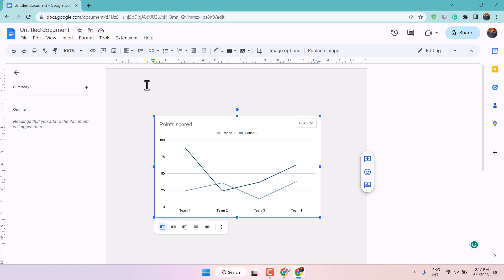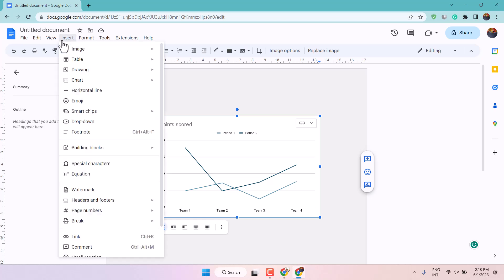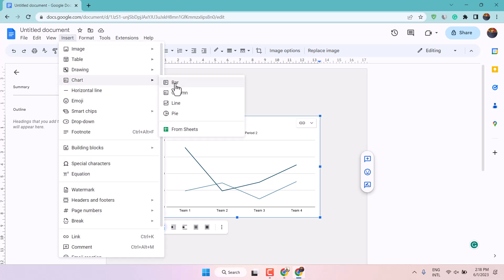In this video I will show you how to insert a graph in Google Docs. If you want to insert a bar, pie, or line chart in Google Docs, the simple way is to click on Insert, then Chart, and here you can select any graph like bar, column,